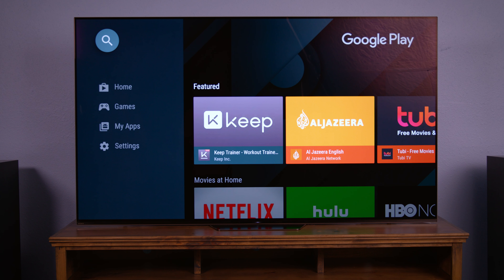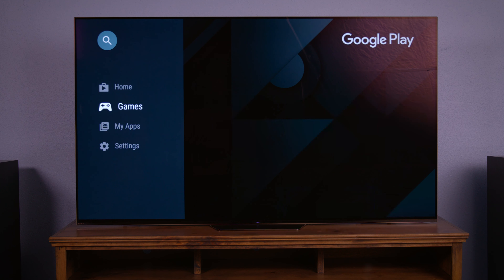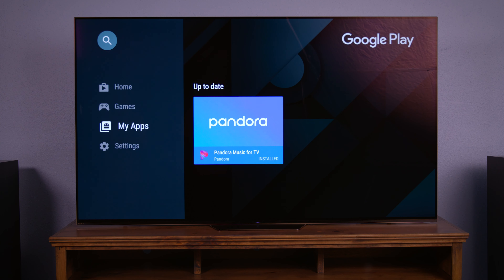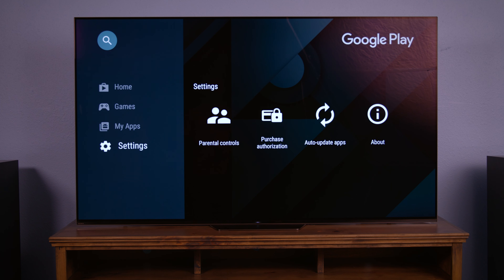You can either search for an app by name, search for the app by category, search apps you've already downloaded, or update your settings.